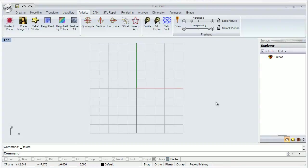Hello everyone and welcome to RhinoGold training level 1. In this video we are going to see how we can use a hand drawing to create a 3D object.